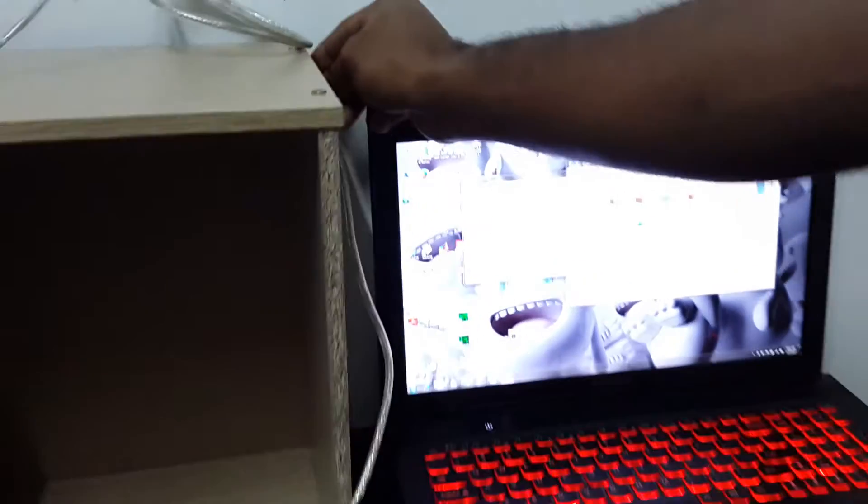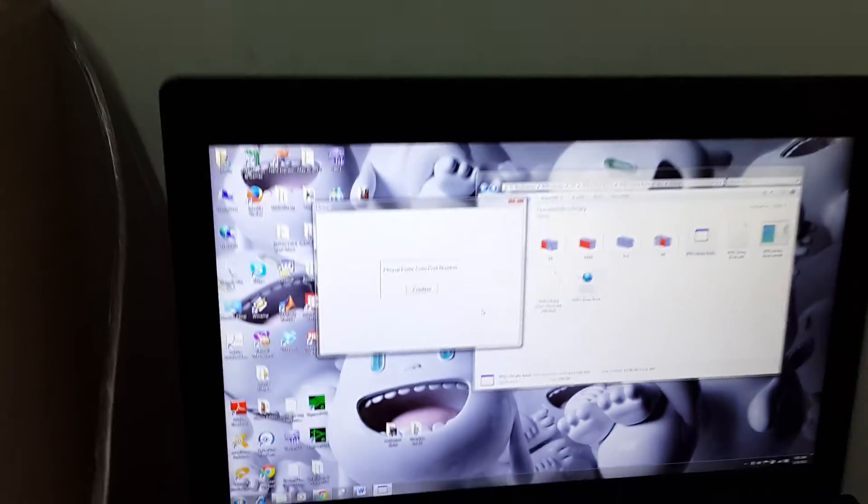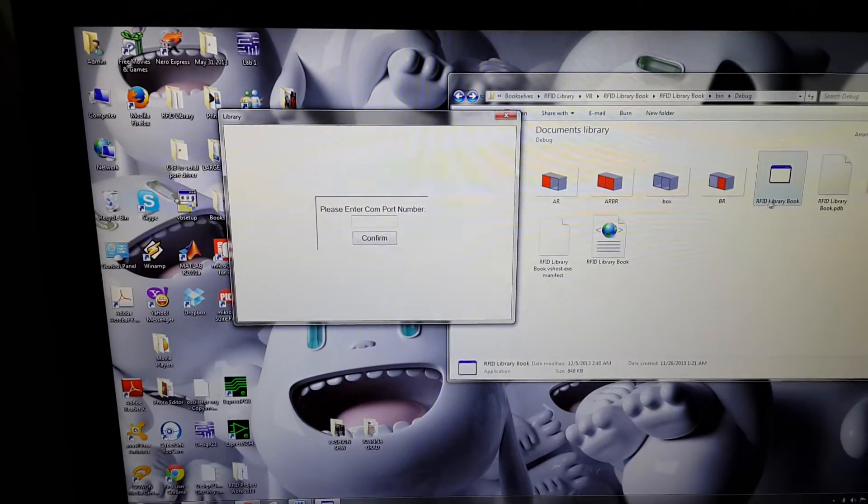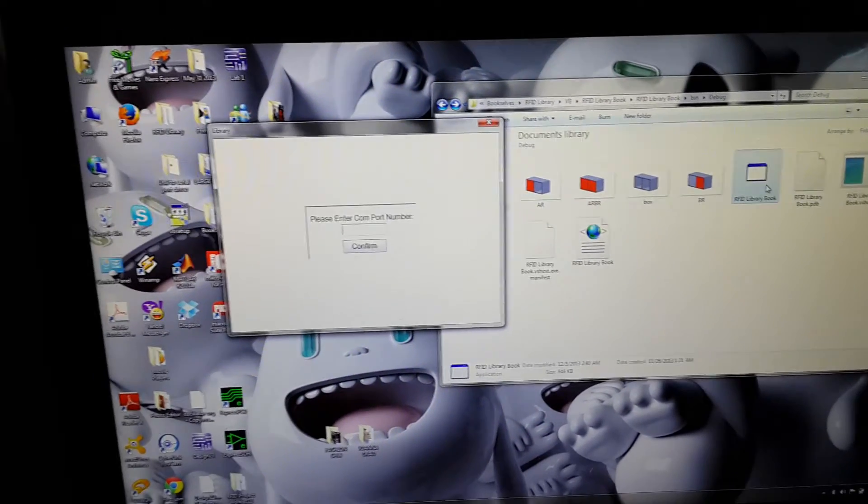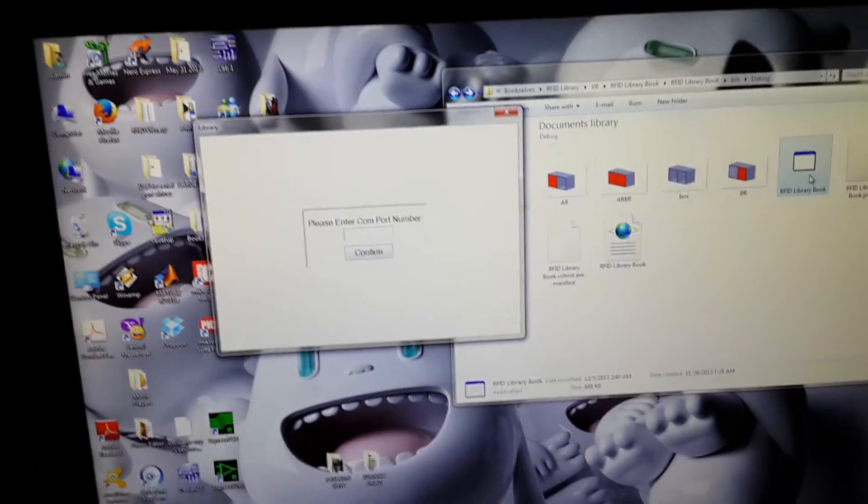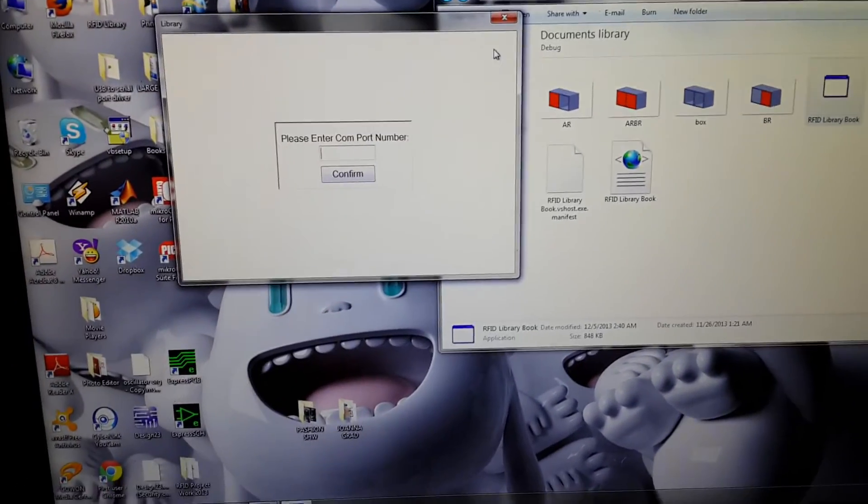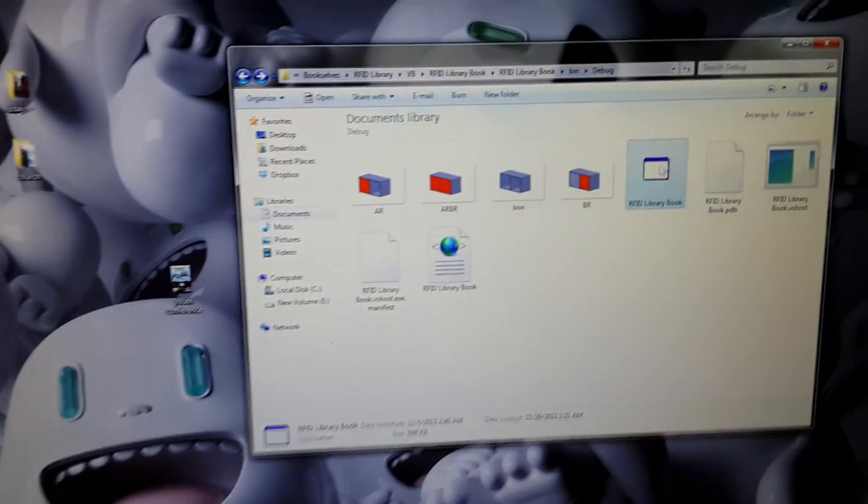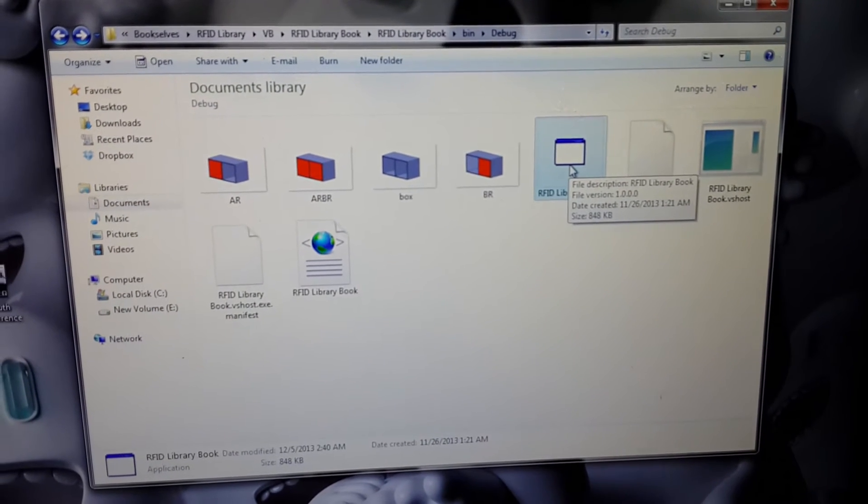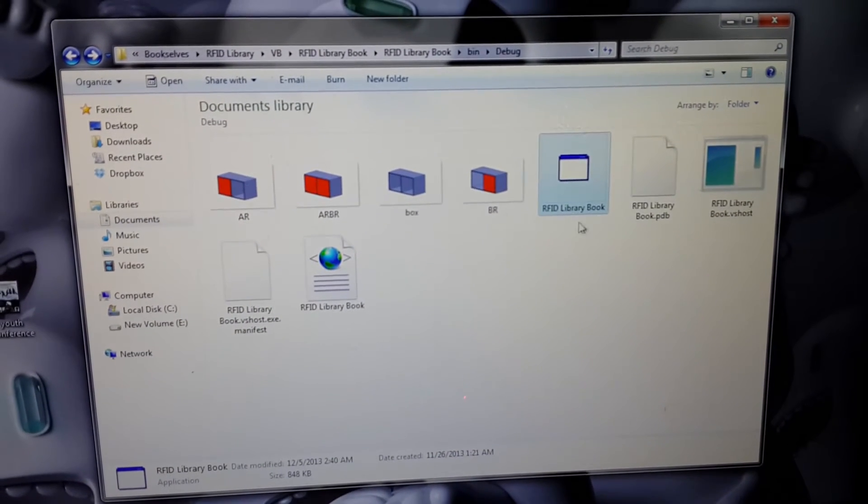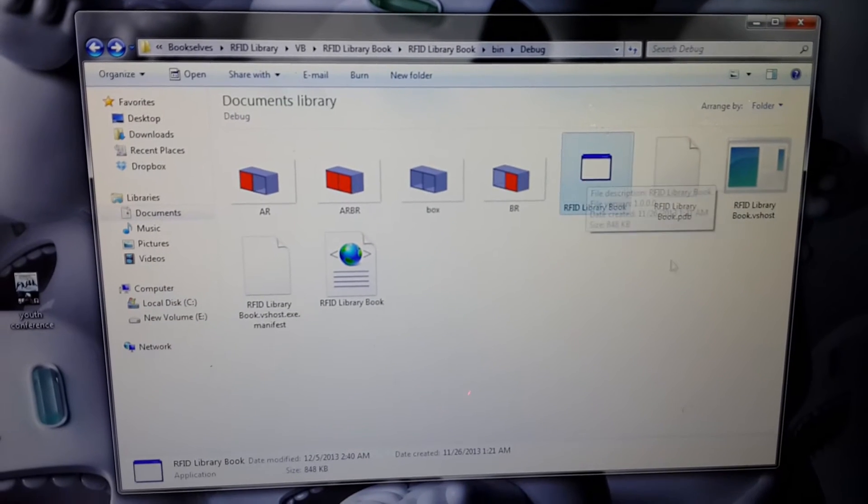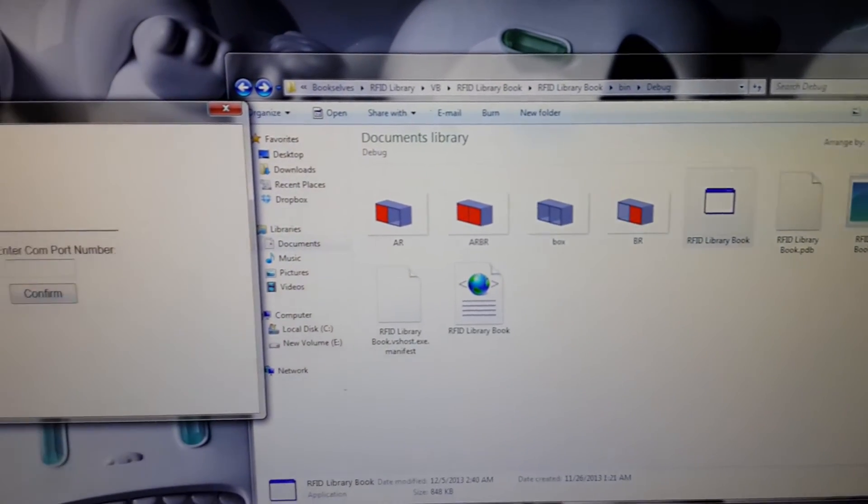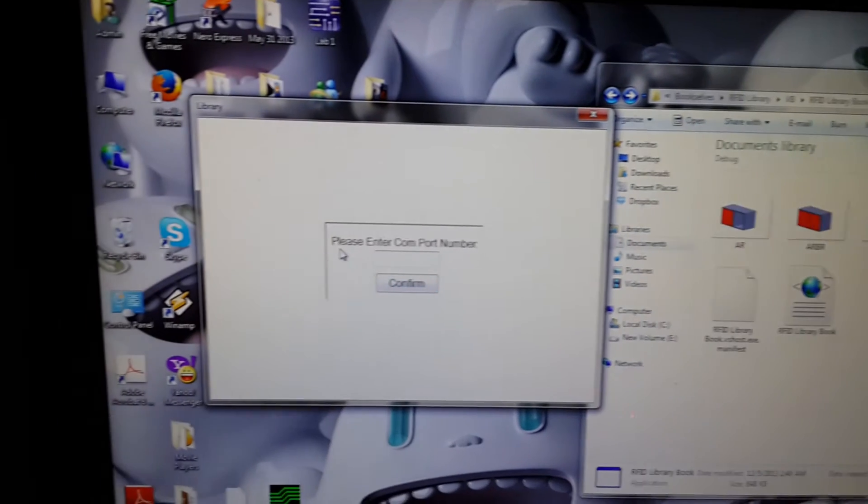So now coming to the system, we can see the GUI system. You can see the GUI system. A library was created using Microsoft Visual Studio 2008, which after clicking, okay, let me close this first. When I click on this, the library, the RFID library book, okay, that's actually how I saved it. When I click on it, it opens the library window.